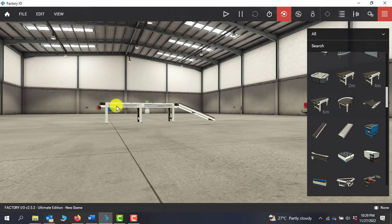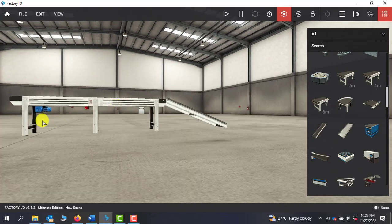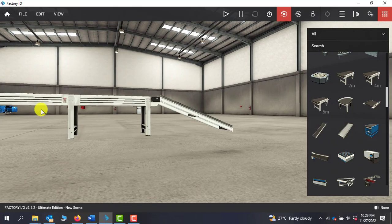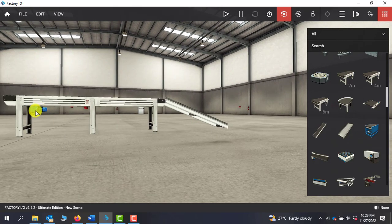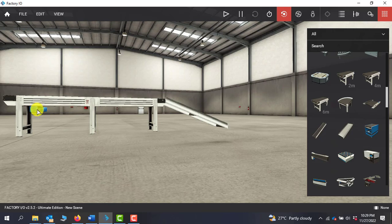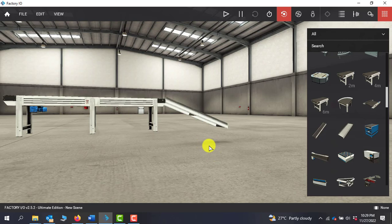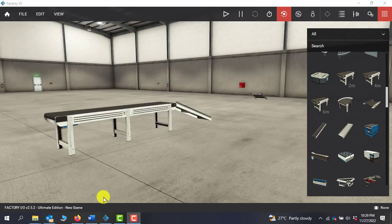So underneath the conveyor we can see the electric motor. Basically this is the motor that we'll be using and it will be connected to the output of our PLC to run the conveyor. Our conveyor is taking shape now. Now I need to add a panel.